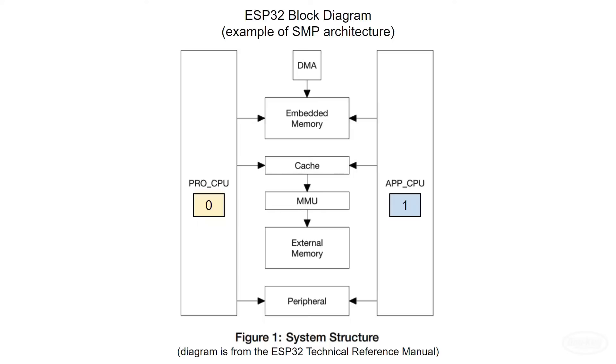In some multi-core architectures, each core has its own cache memory. In the ESP32, the first 64 kilobytes of shared instruction RAM is set aside to be cache. The first 32 kilobytes is cache for core 0, and the second 32 kilobytes is cache for core 1.